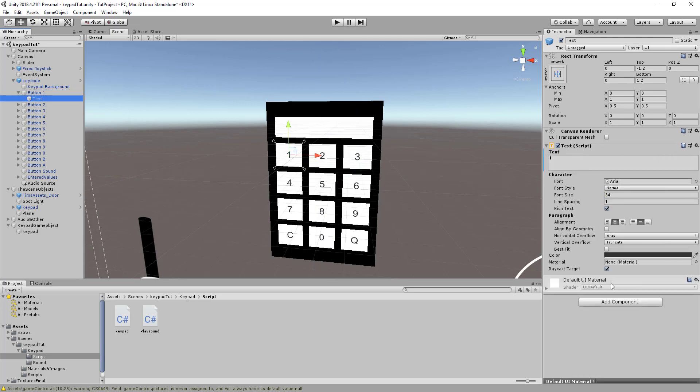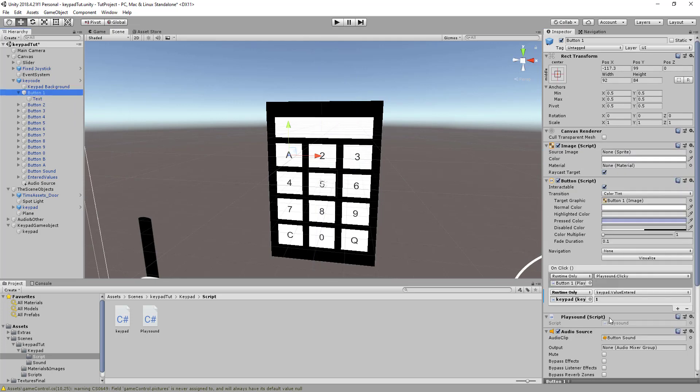So if I click on the button text you can change that to A and then on the button itself you'll see a little section here where you can change where it's requiring a value entered. So we'll just change that to A.